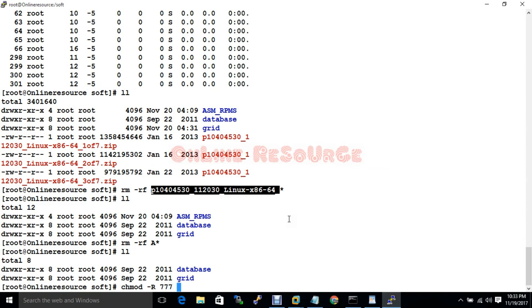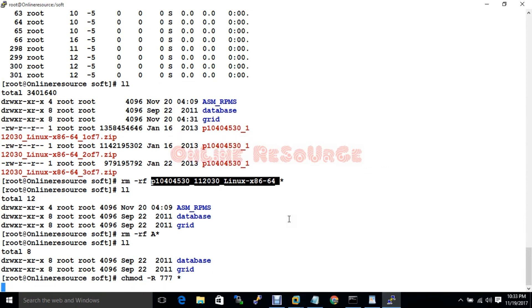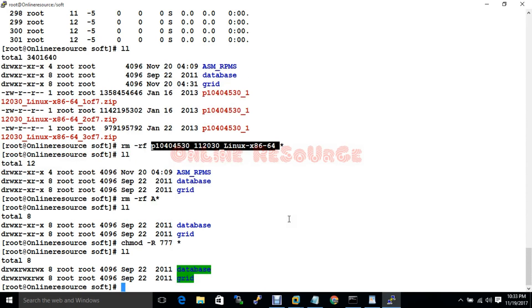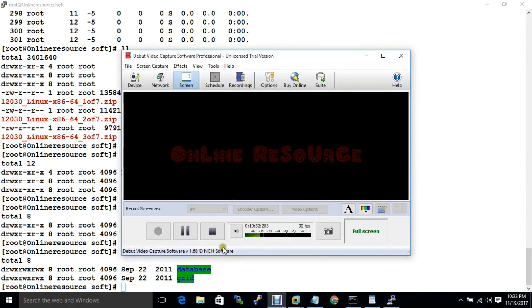Now what we have accomplished: the Linux machine is installed, the environment is set, ASM disks are created, and the software is transferred and unzipped. So in the next video I will install the Grid Infrastructure software. Thank you for watching.